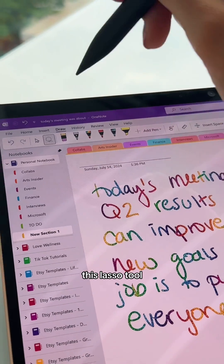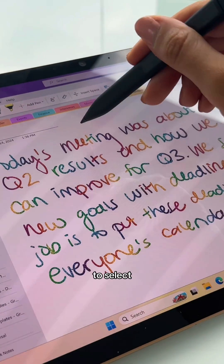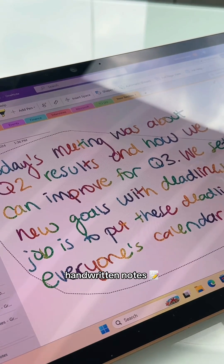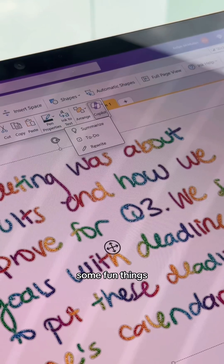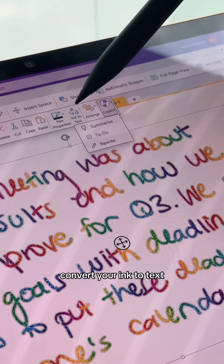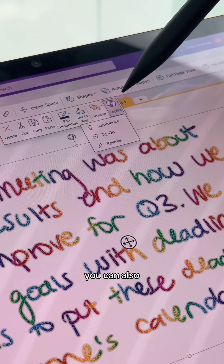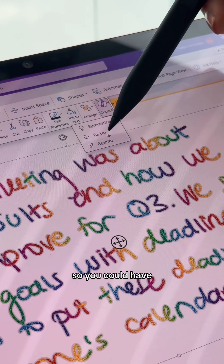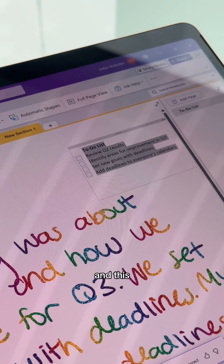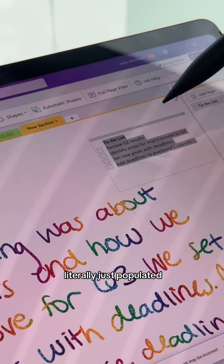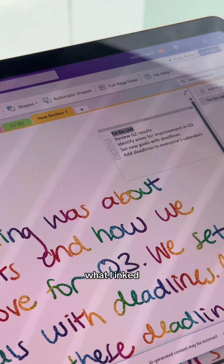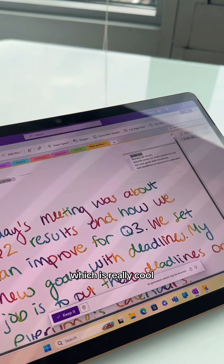You can use this lasso tool to select all of your handwritten notes. Some fun things you can do are convert your ink to text. You can also use Copilot now, so you could have it assign you to-dos. And this to-do list literally just populated based on what I inked, which is really cool.